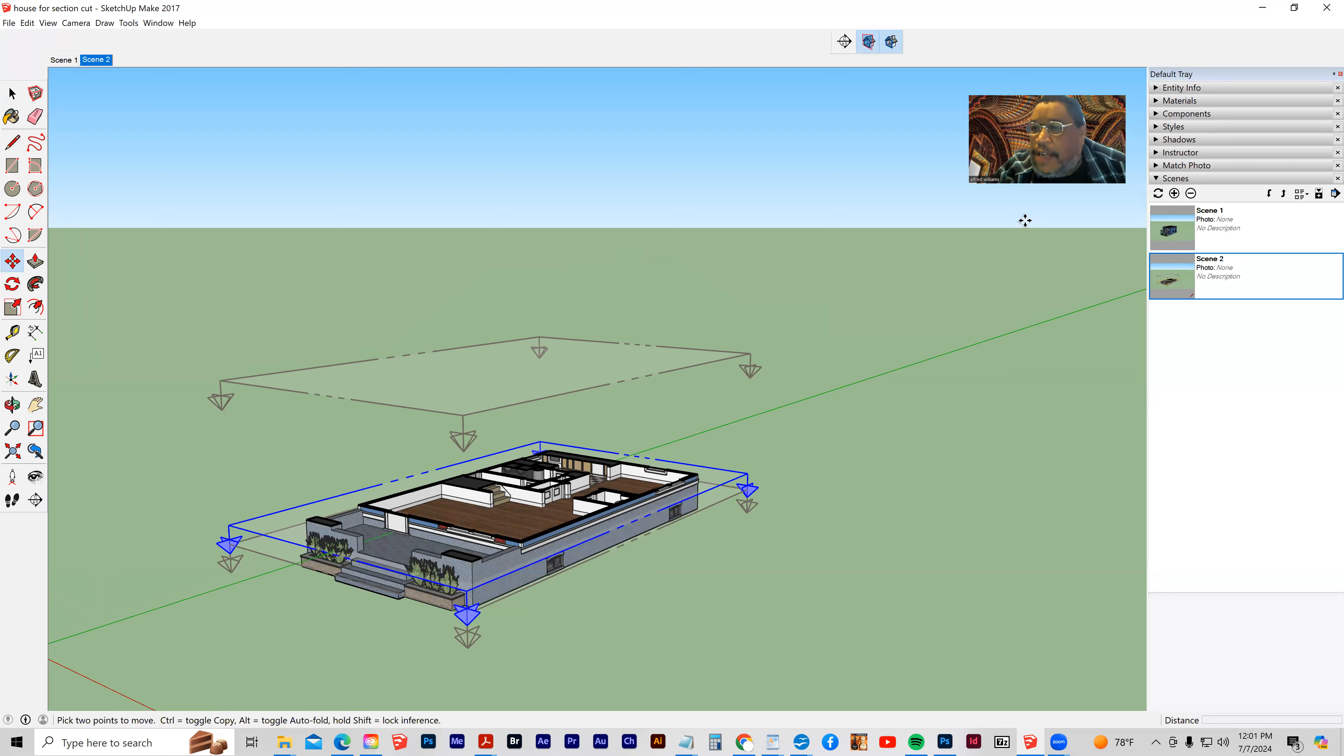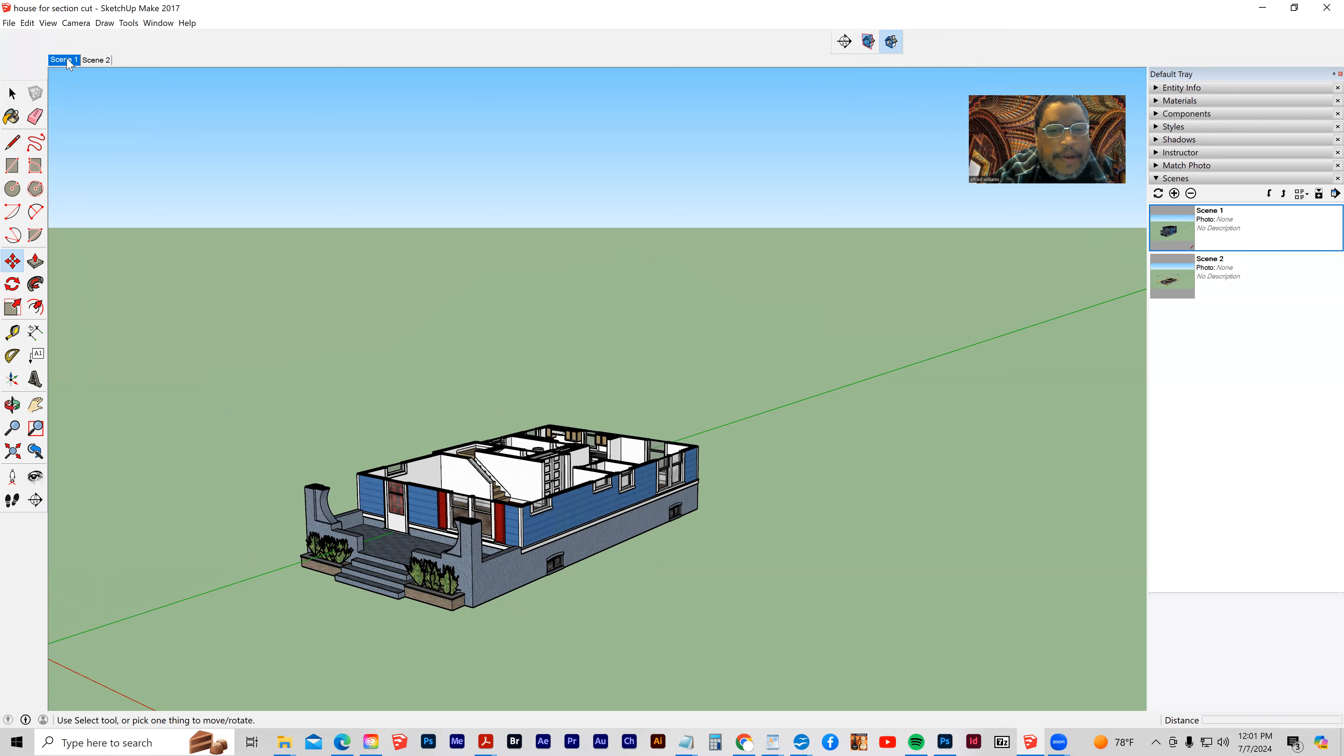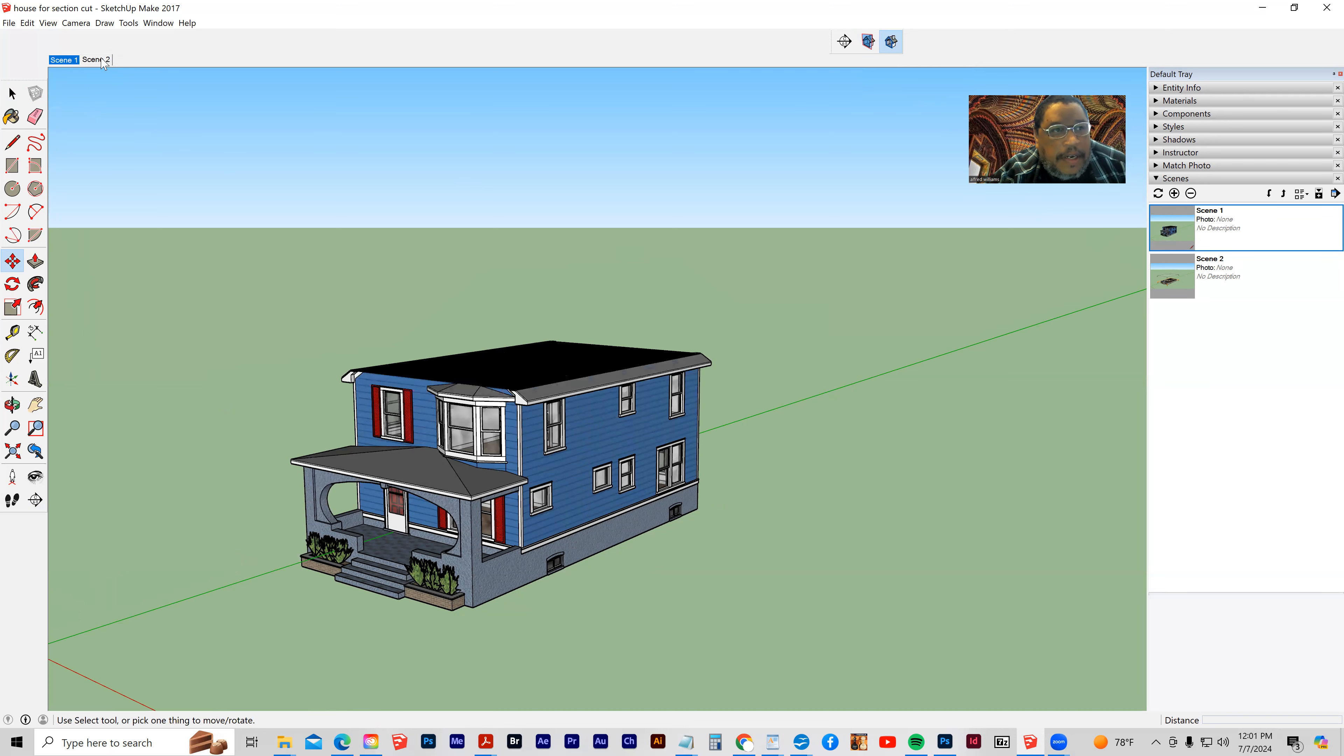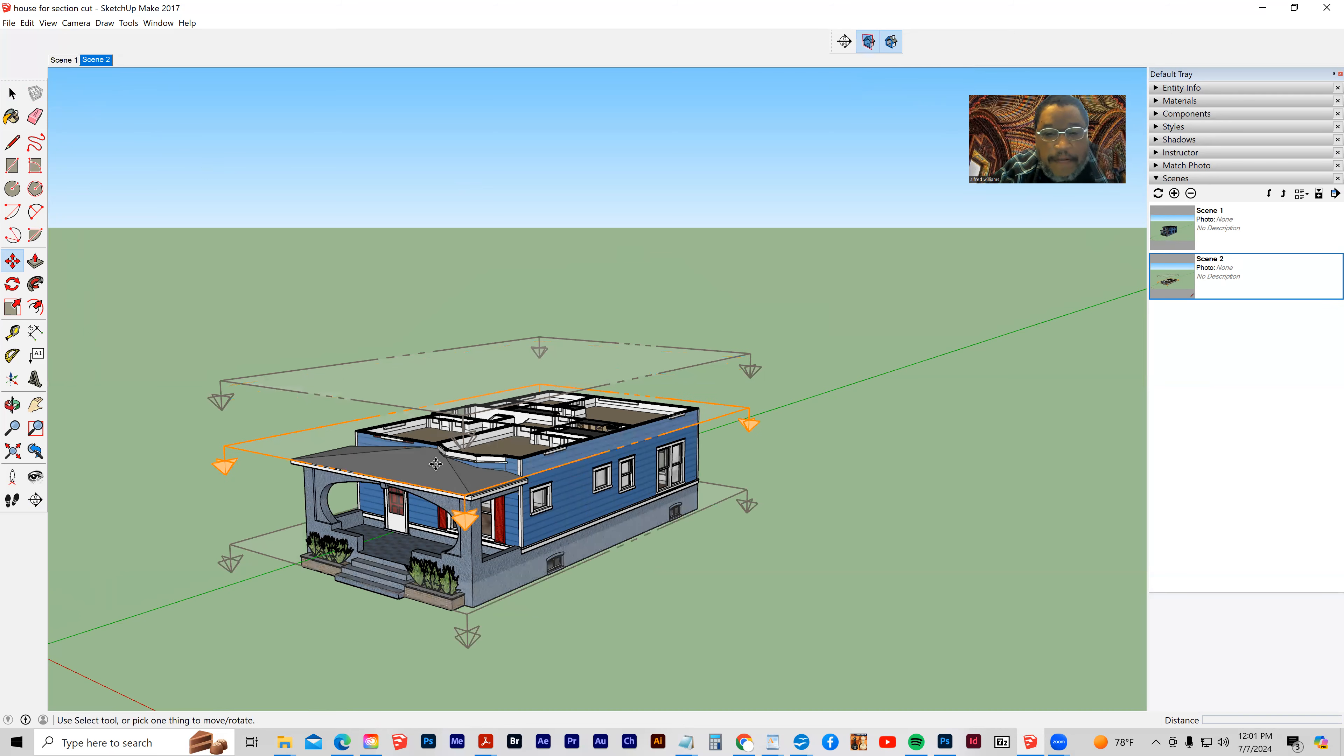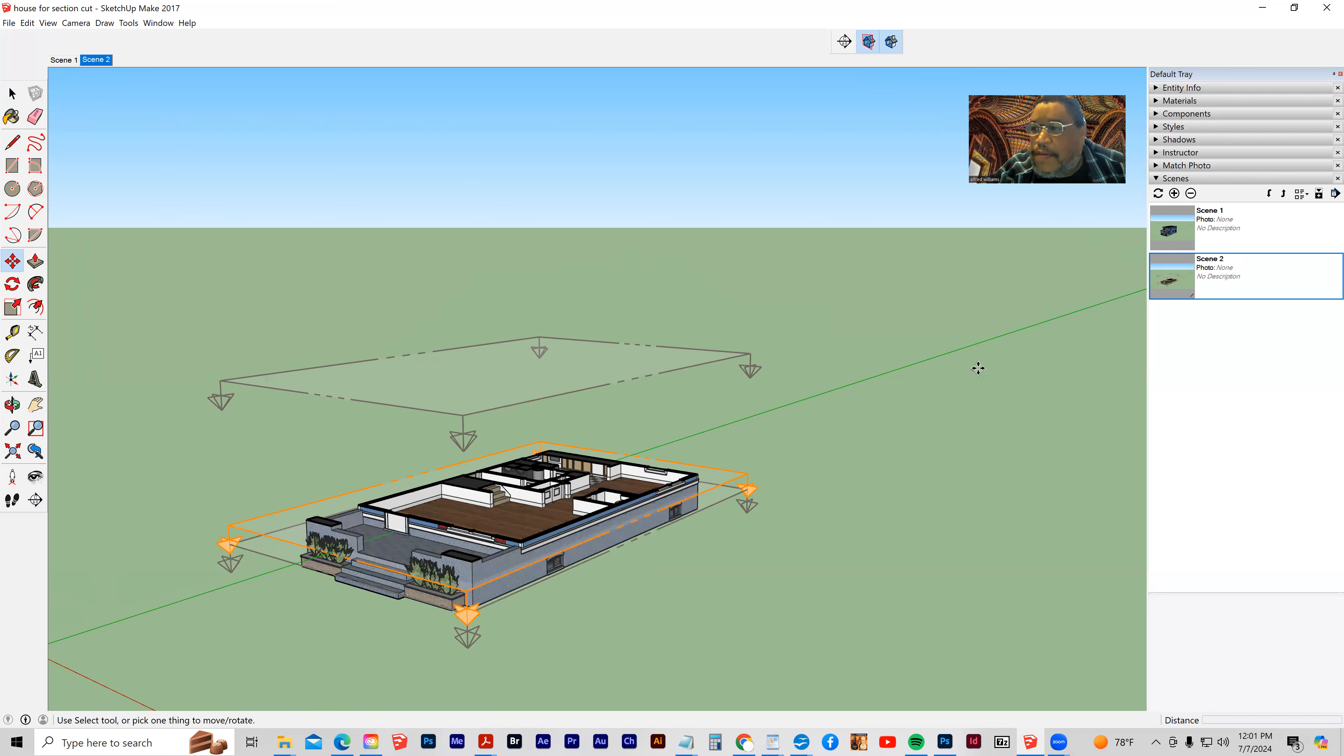And so, oh, I forgot to turn off my section plane. Turn off the section plane in the second scene. And then it should go from here to here. Now I forgot to turn off my section plane in the second one.